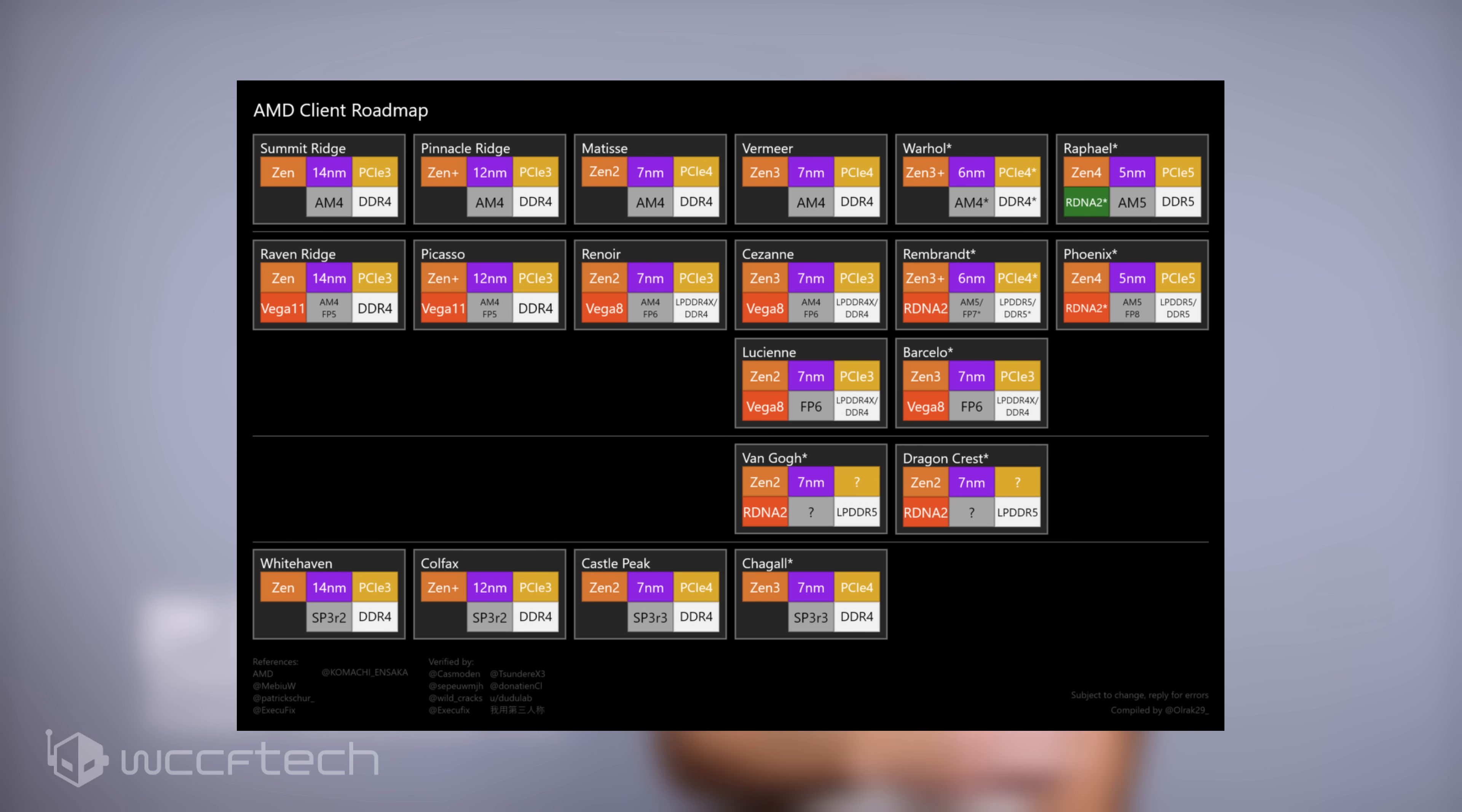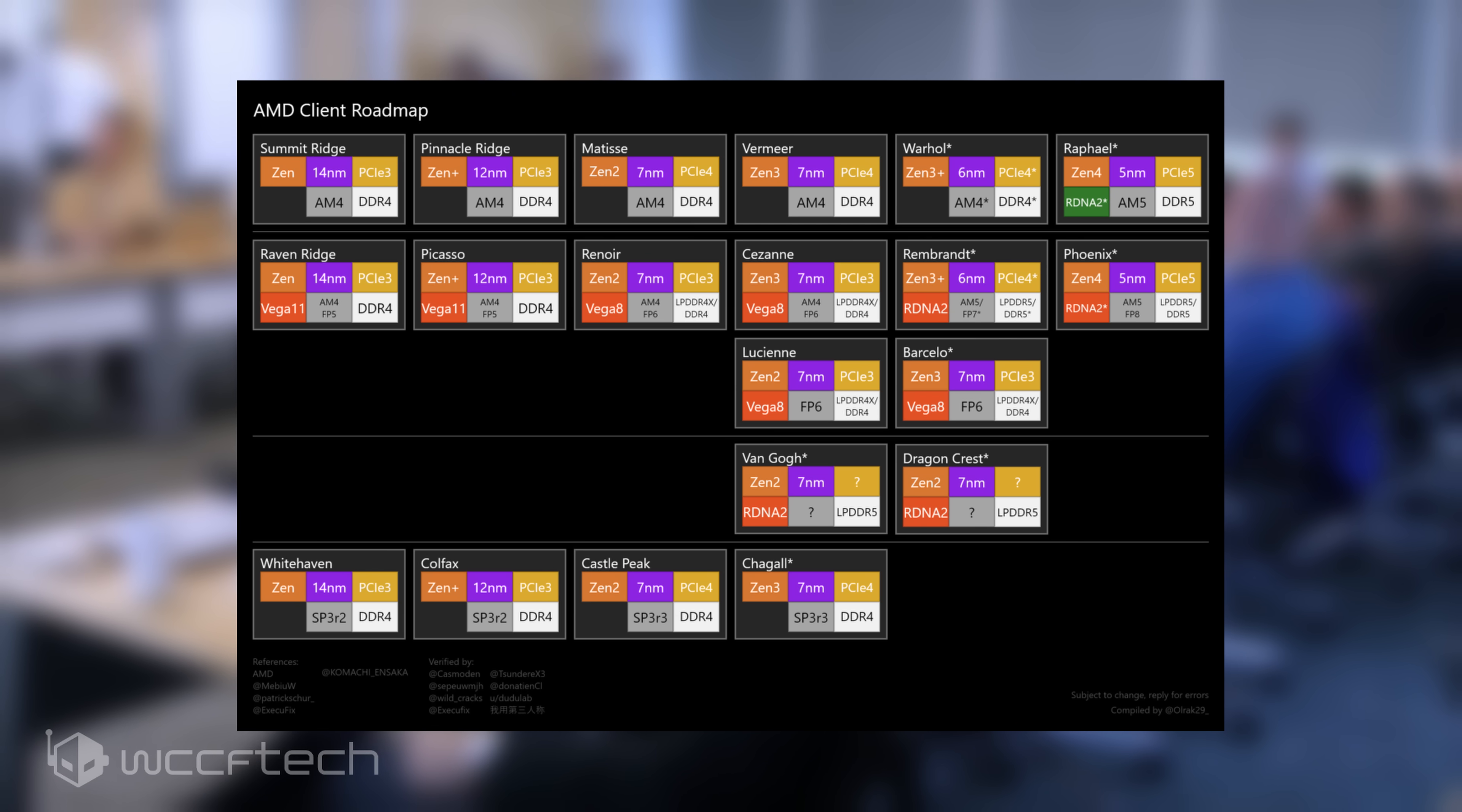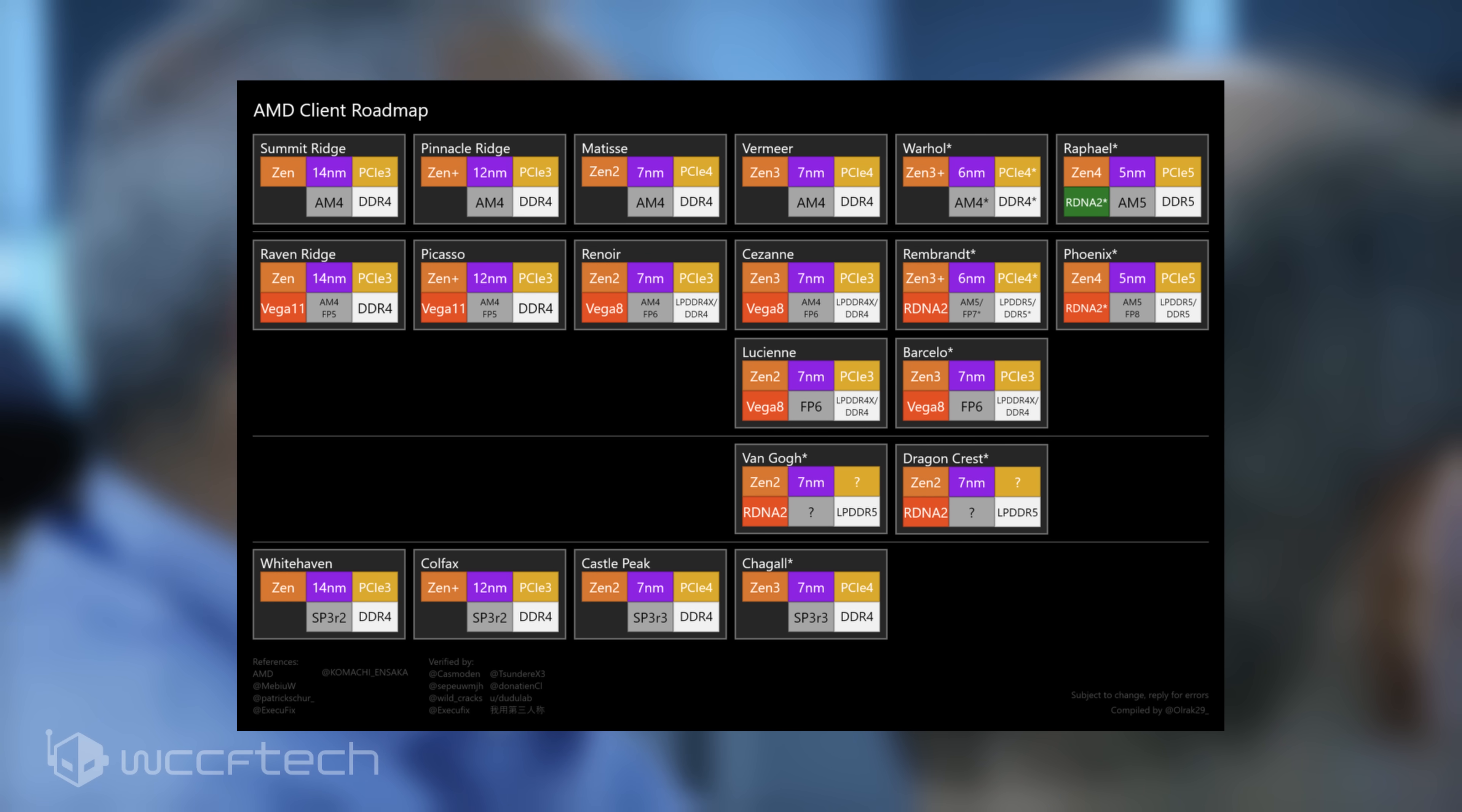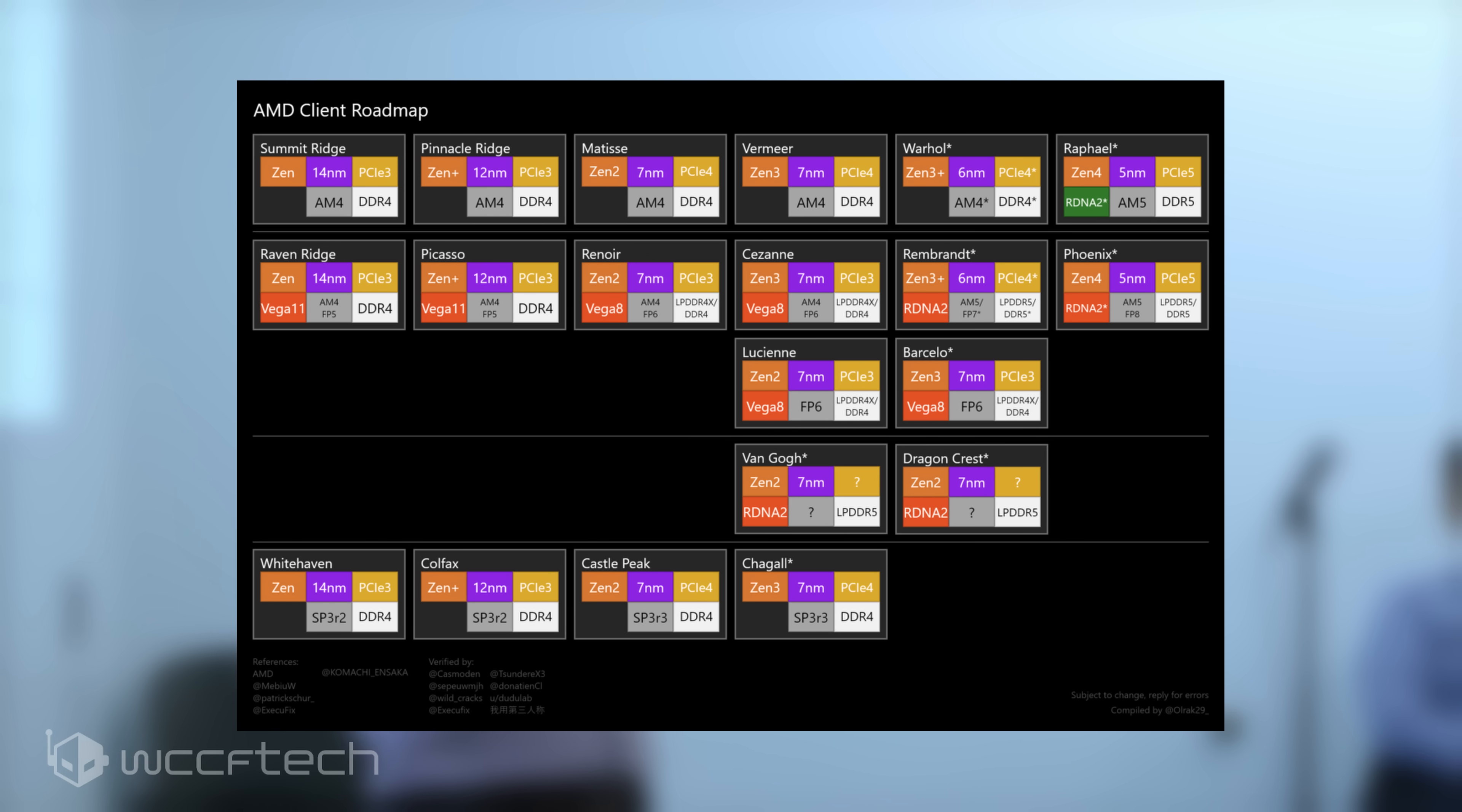The brand-new Zen 4 architecture is rumored to deliver up to 25% IPC gains over Zen 3 and hit clock speeds of around 5 GHz.